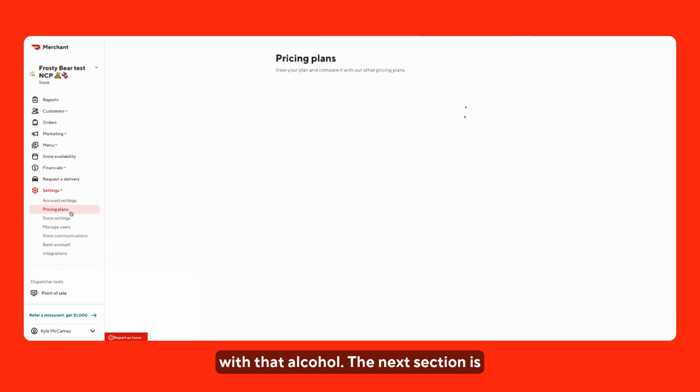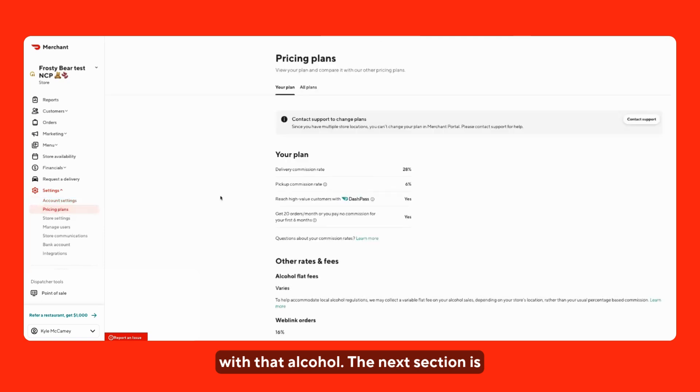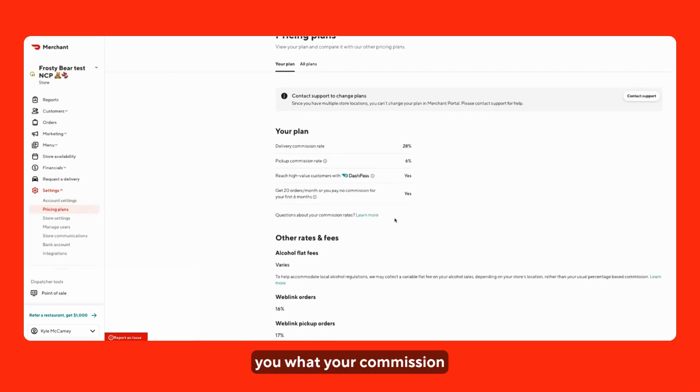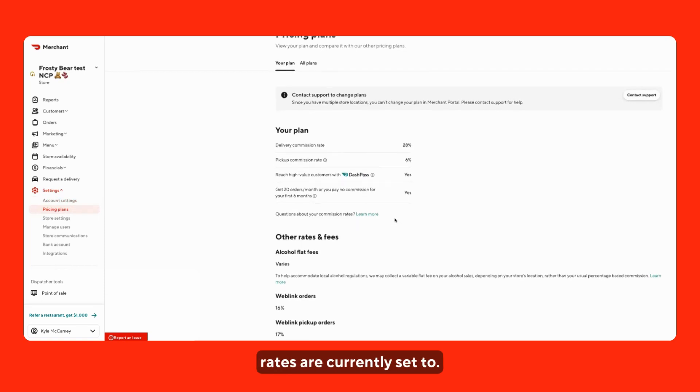The next section is going to be pricing plan. This will show you what your commission rates are currently set to.